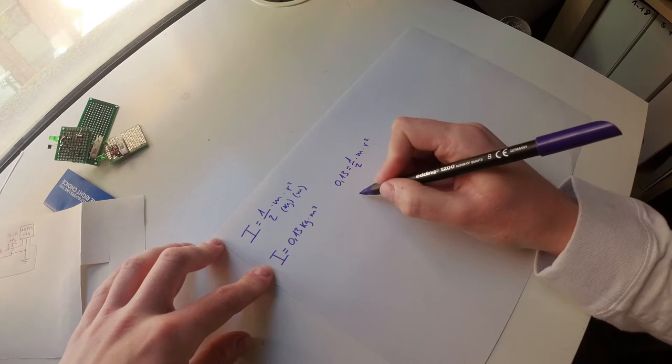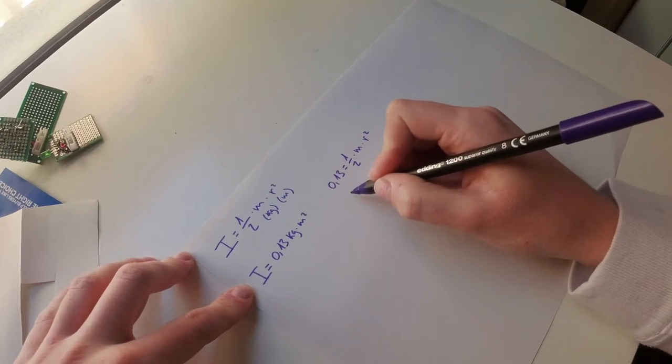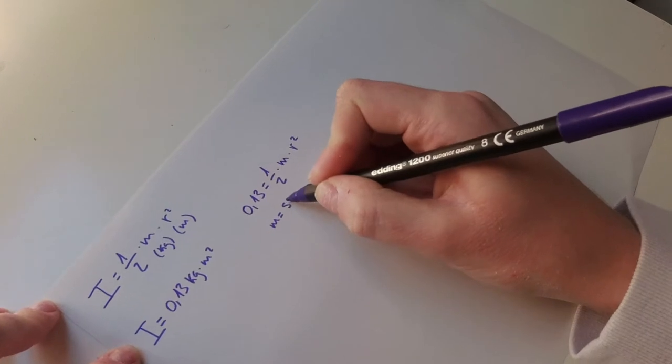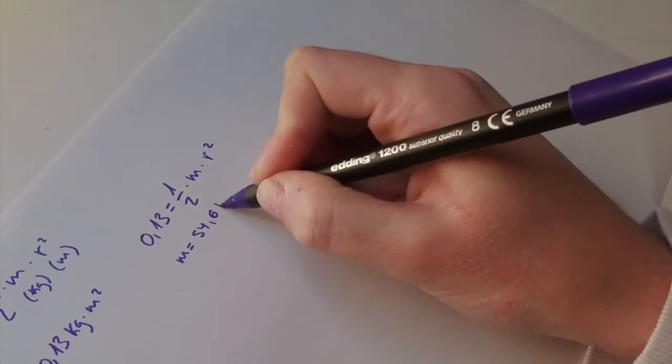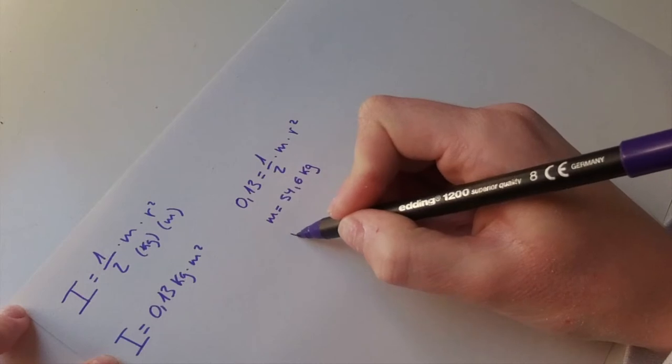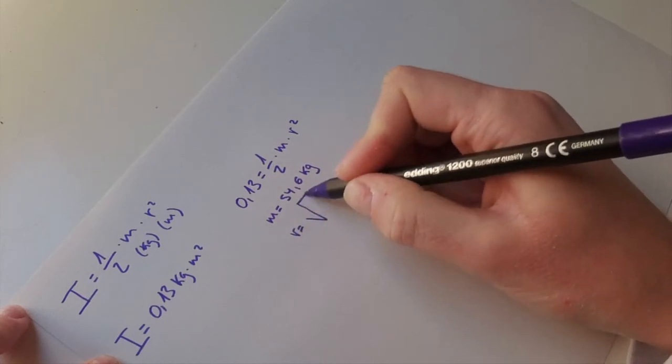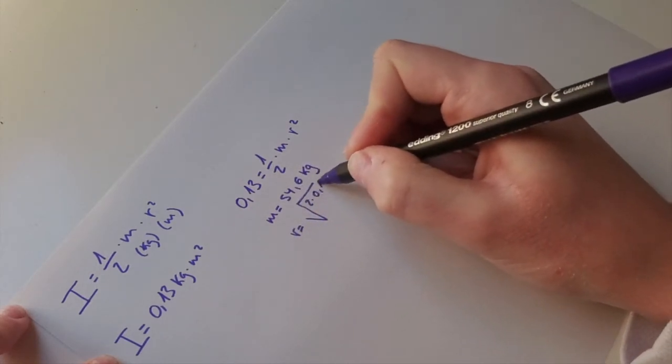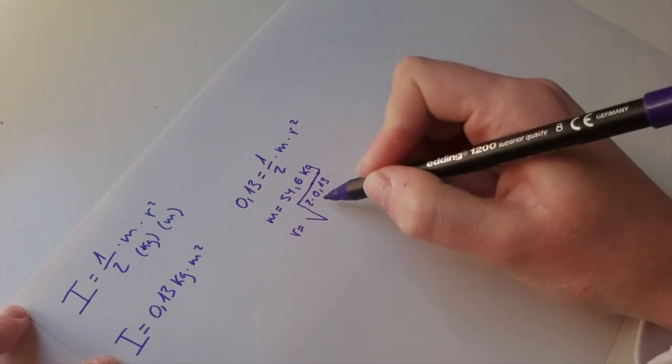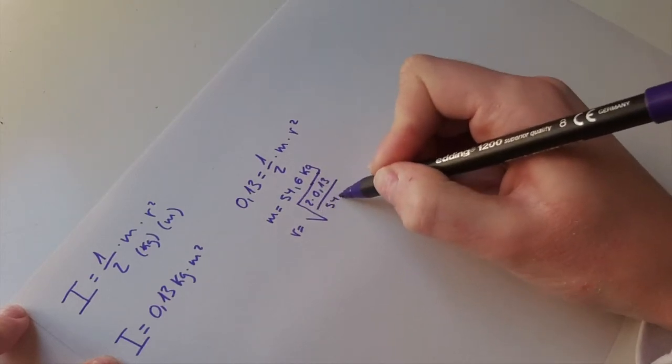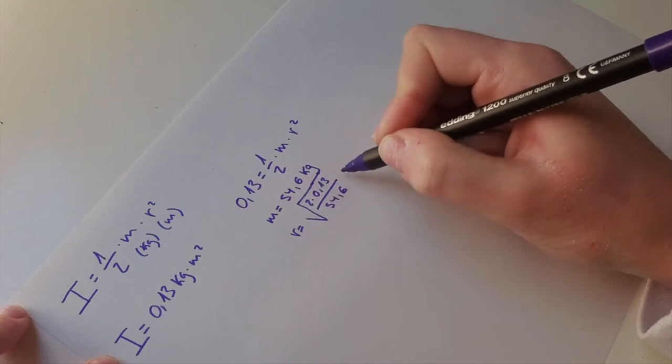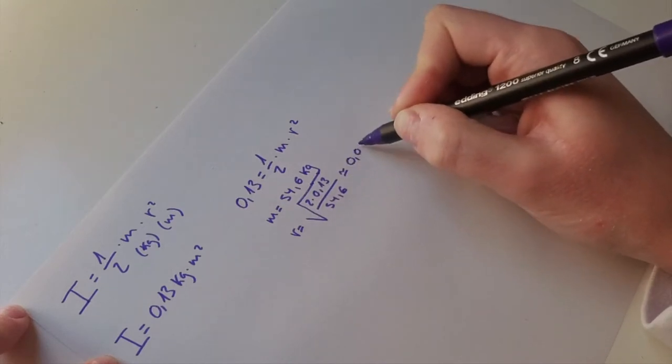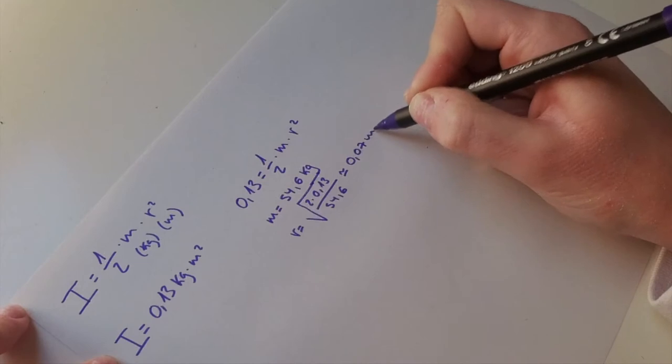If we know the mass, which is 54.6 kilos, then the radius is the root square of 2 times 0.13 divided by 54.6, which is about 0.07 meters.